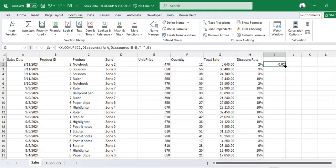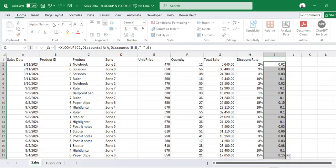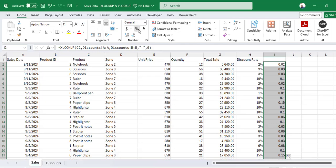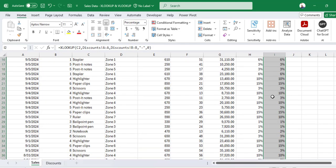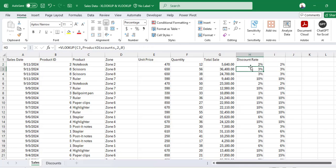Then you copy that downwards and change that to percent. And you can see we have the same result. Thanks for watching.